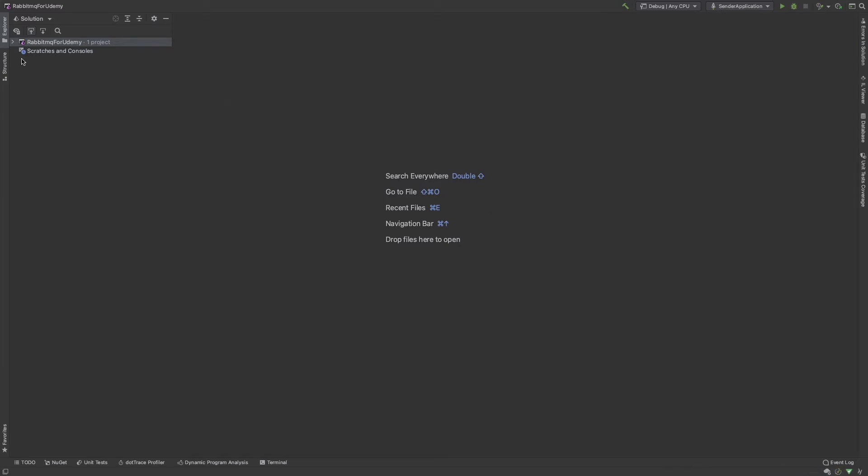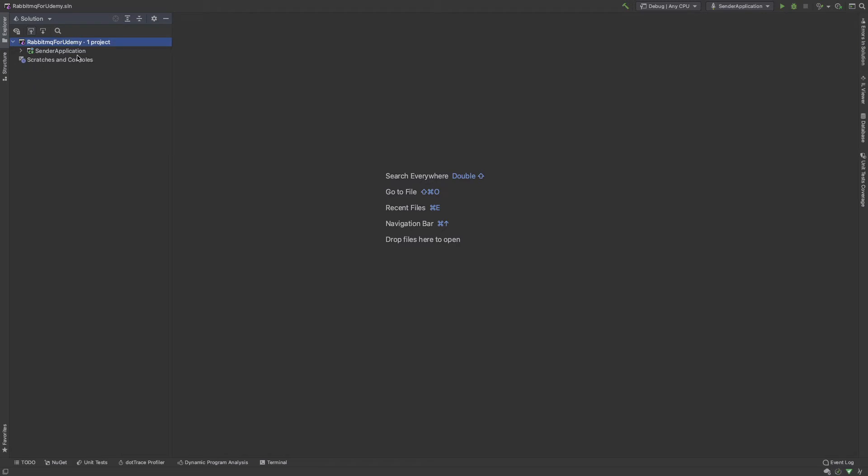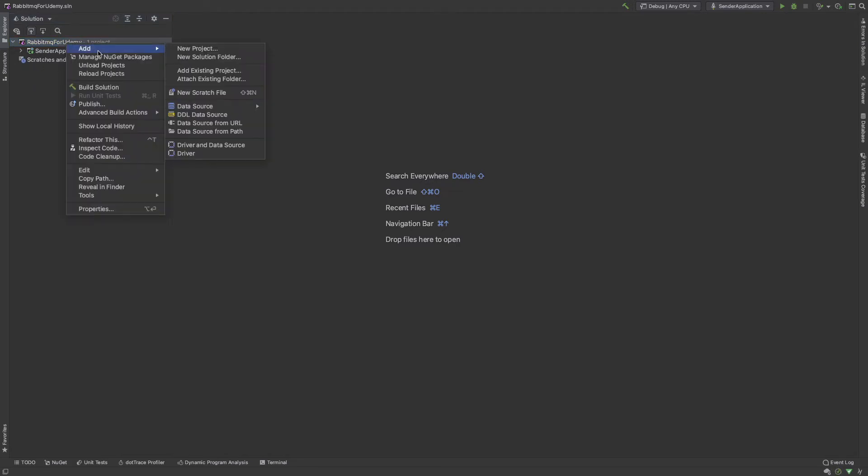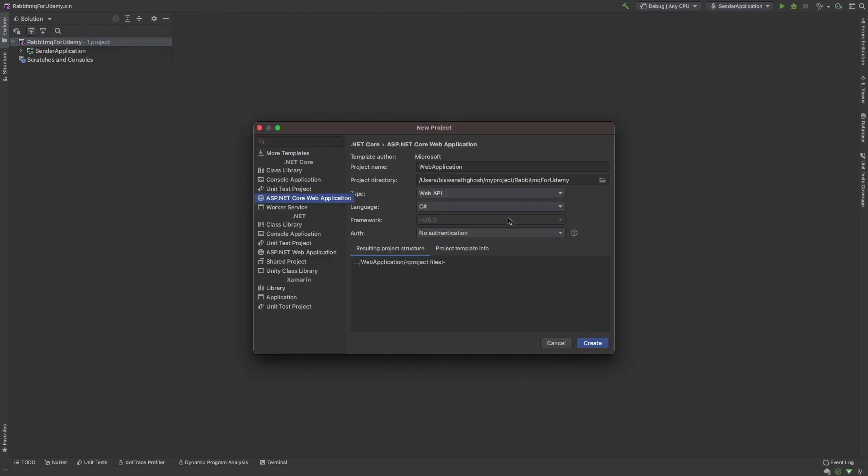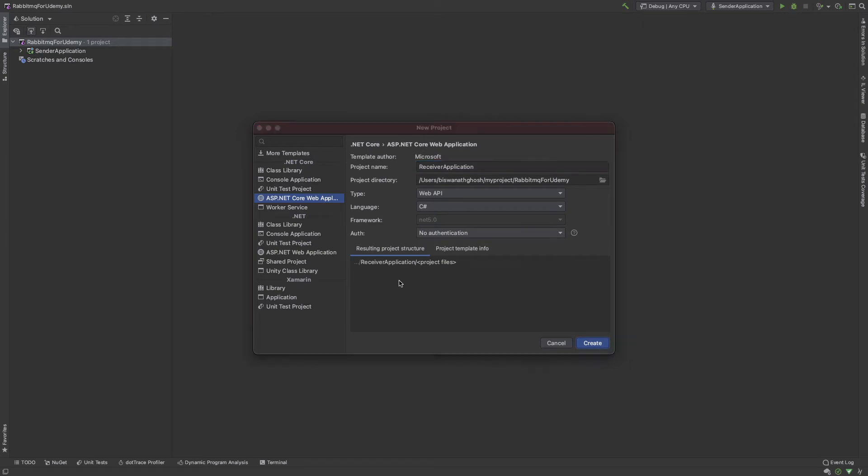Okay, my sender application is ready. I need another application for receiver. The sender's another name is publisher. So new project, Web API, project name receiver application.